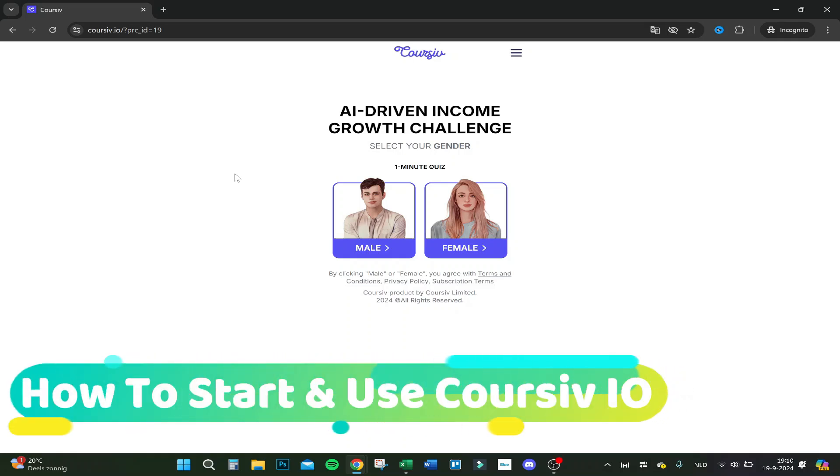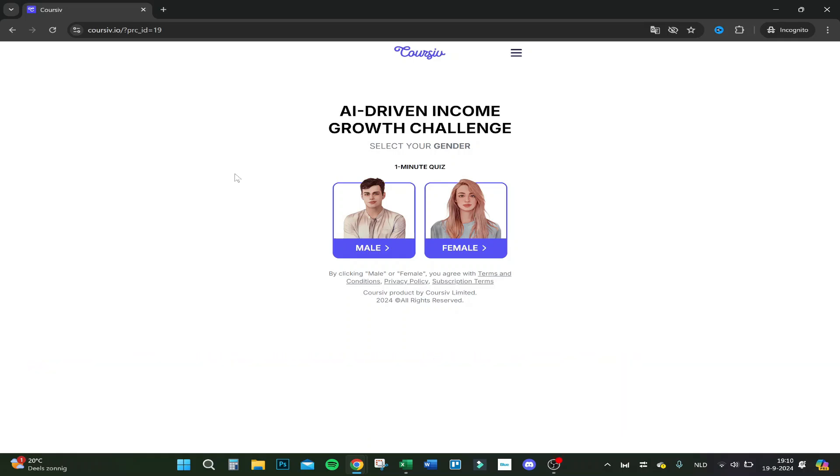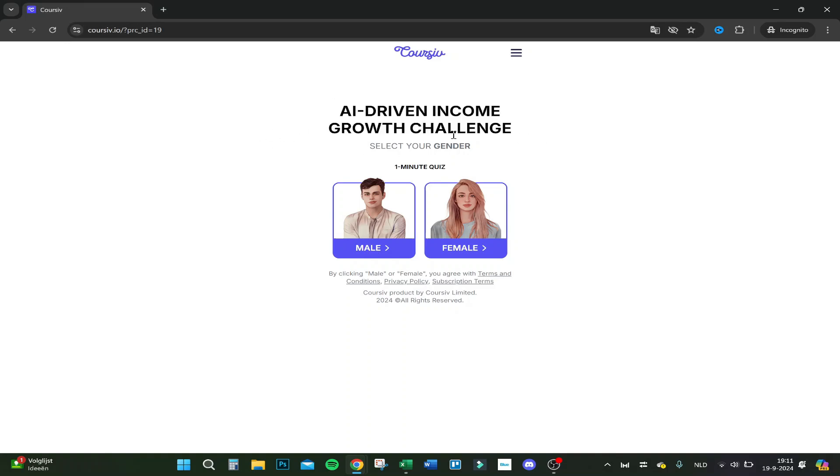Hello guys, today I'm going to show you how to use Coursiv AI for beginners. This is the main page when you enter cursive.io. Let's do this AI-driven income growth challenge.